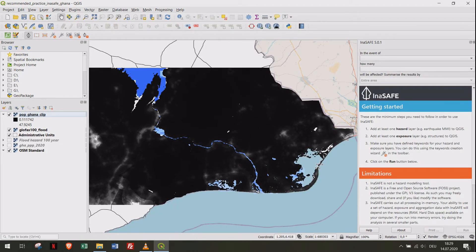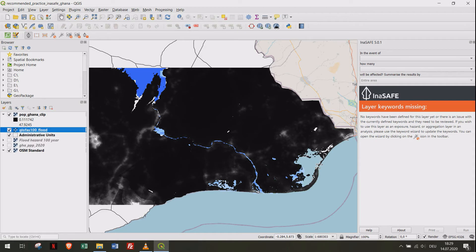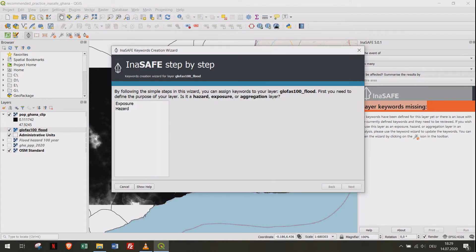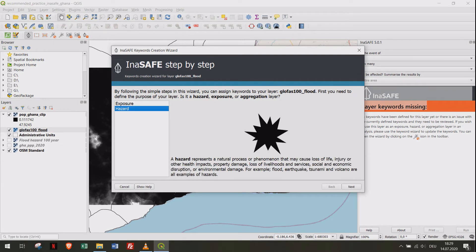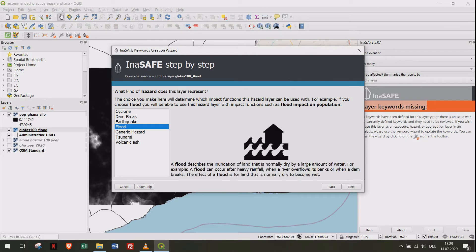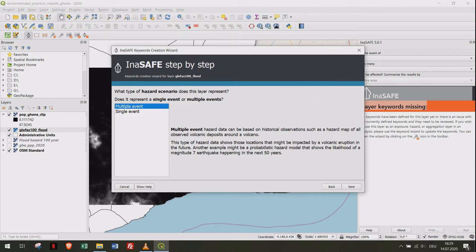As you can see, it is necessary to define keywords for the different layers. We will start with the floods layer, selecting it on the left side and clicking on the magic wand. For this layer, select Hazard, then Flood, and multiple event return period. We work with Band 1 and classified data.